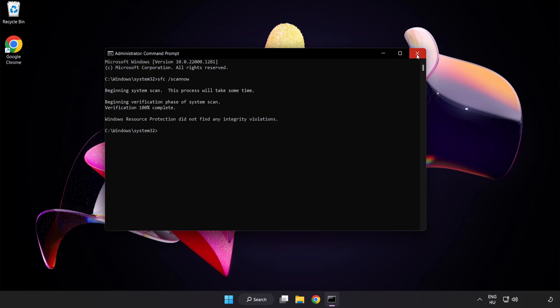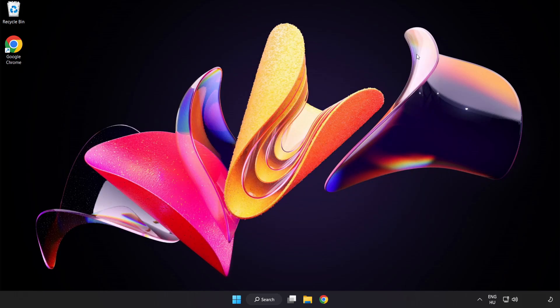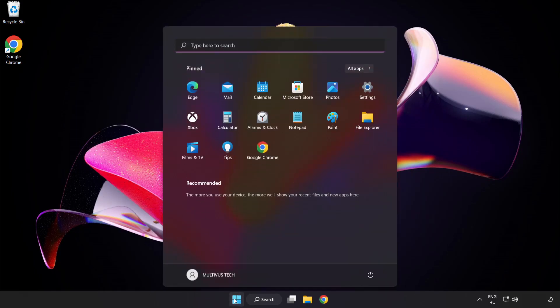After completed, close the window and restart your PC.